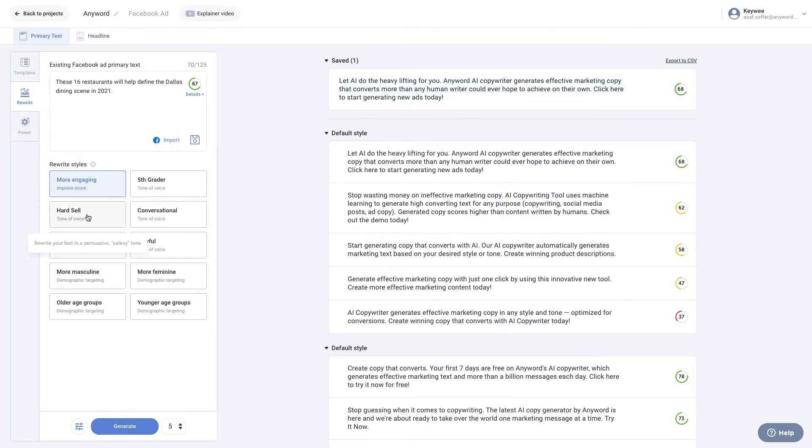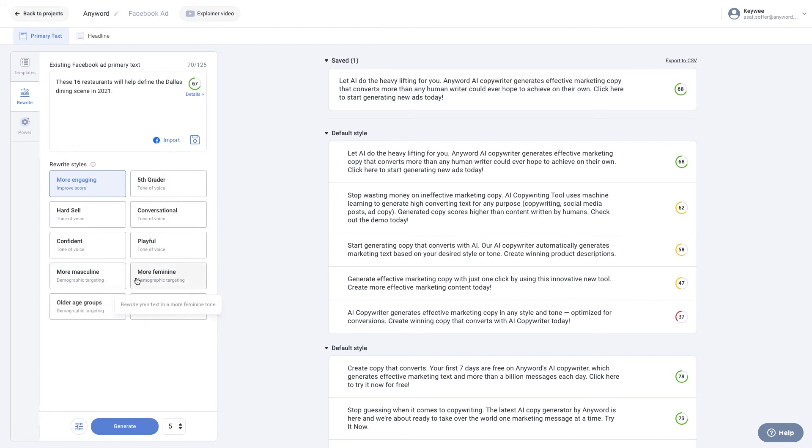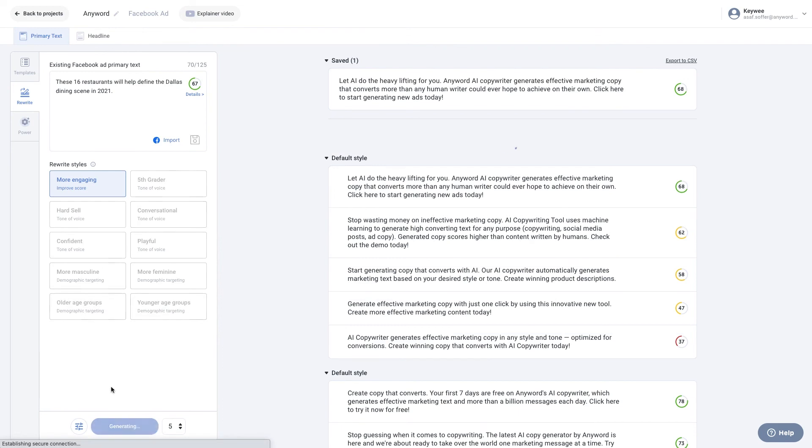Choose from several rewrite styles to rewrite your text in different styles, depending on your goal, like improve score or tone of voice. You can also select rewrite styles based on demographic targeting, like more masculine or more feminine, as well as older or younger age groups. When you're ready, select the Generate button, and Anyword will get to work rewriting. You'll spot the rewrites at the top, which are improved with AI.